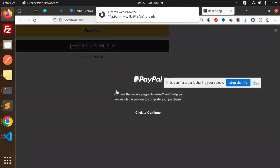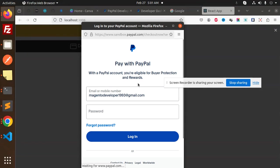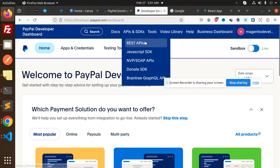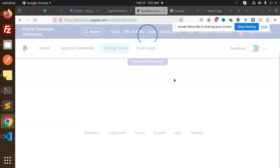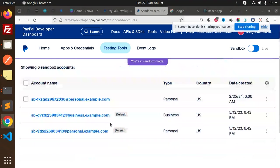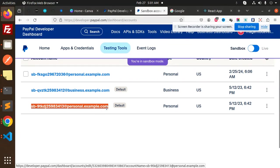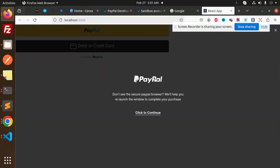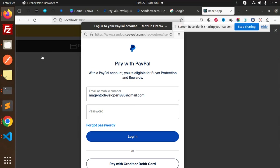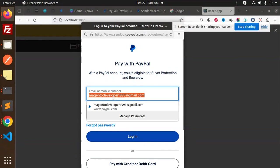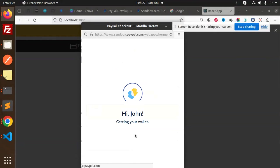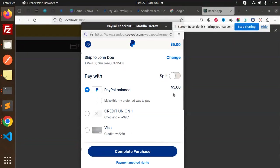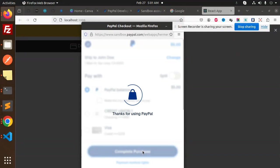Let's go to PayPal and log in. I'll go to my credentials — sandbox accounts — and use one of the personal accounts. Let's add the password and log in. We'll complete a $5 purchase from the PayPal balance.